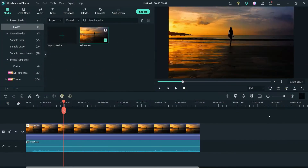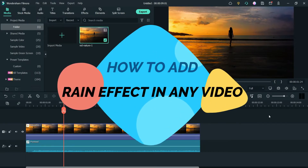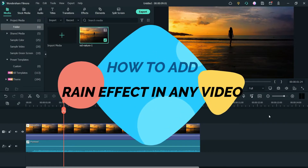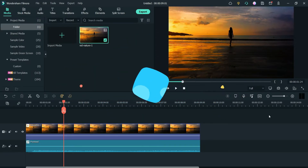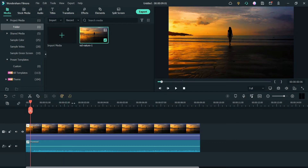Hello and welcome to Quick Tips, the Filmora video editing series. In this video we will see how to add the rain effect in any video using Filmora 11. We are going to use one of the effects from Filmora 11 and we will add a rain effect in this video.